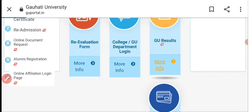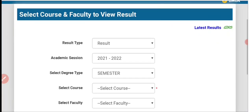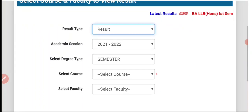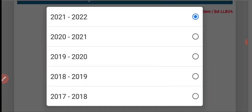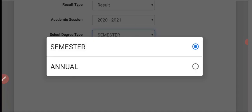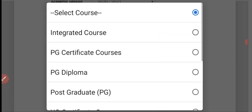Click the option to select where someone appeared. There is a server issue, so we will click on 'result type'. Then select academic session 2020-21, then select degree type, then semester type.